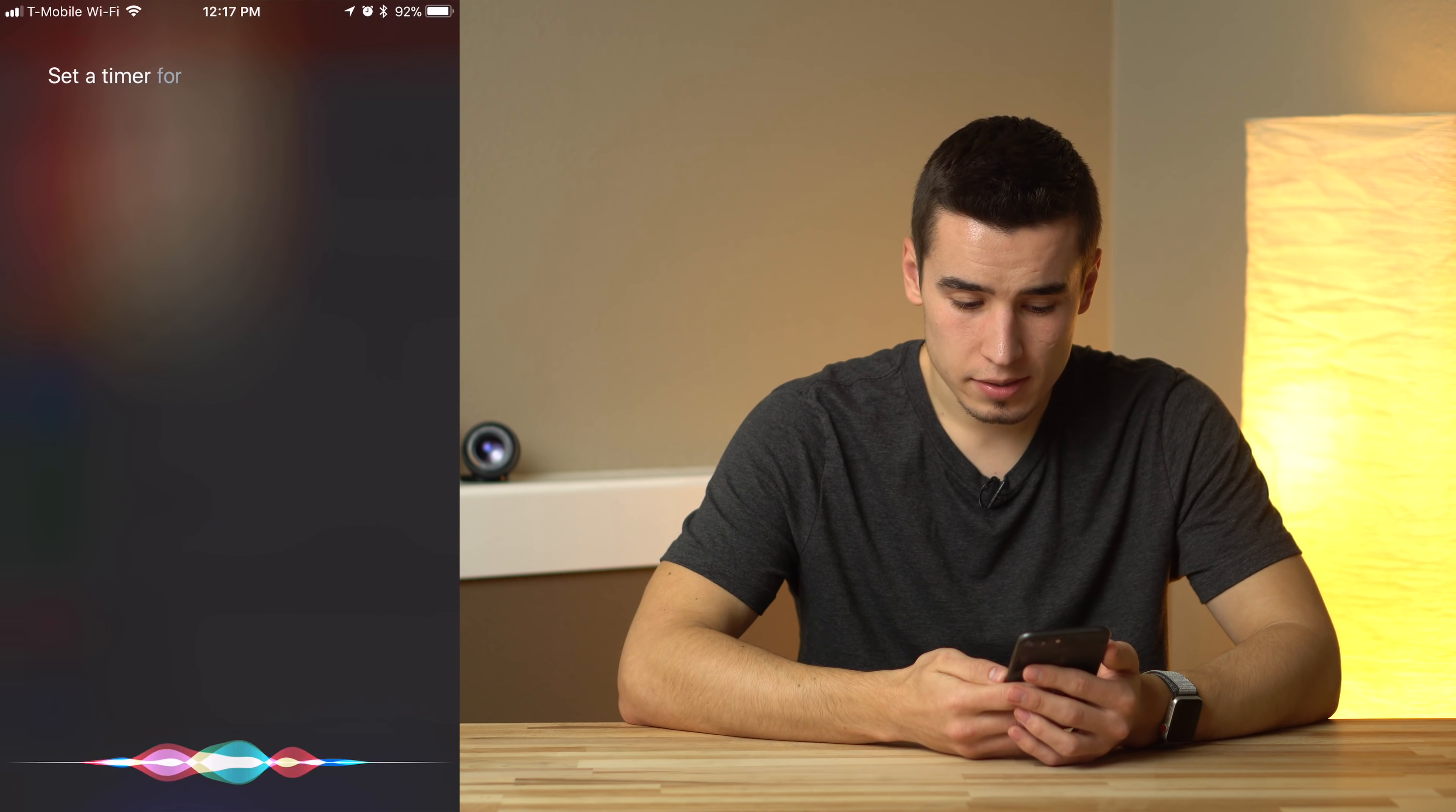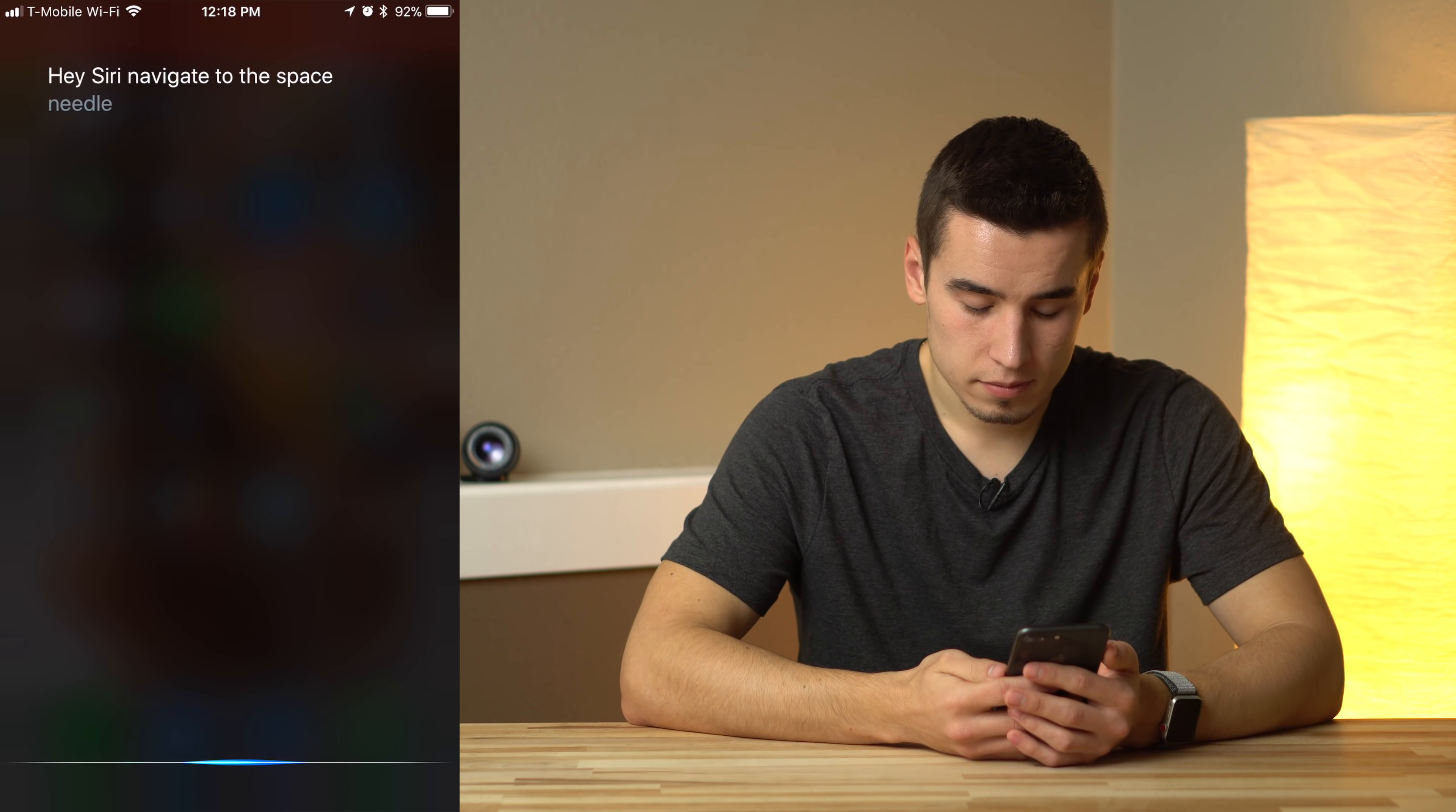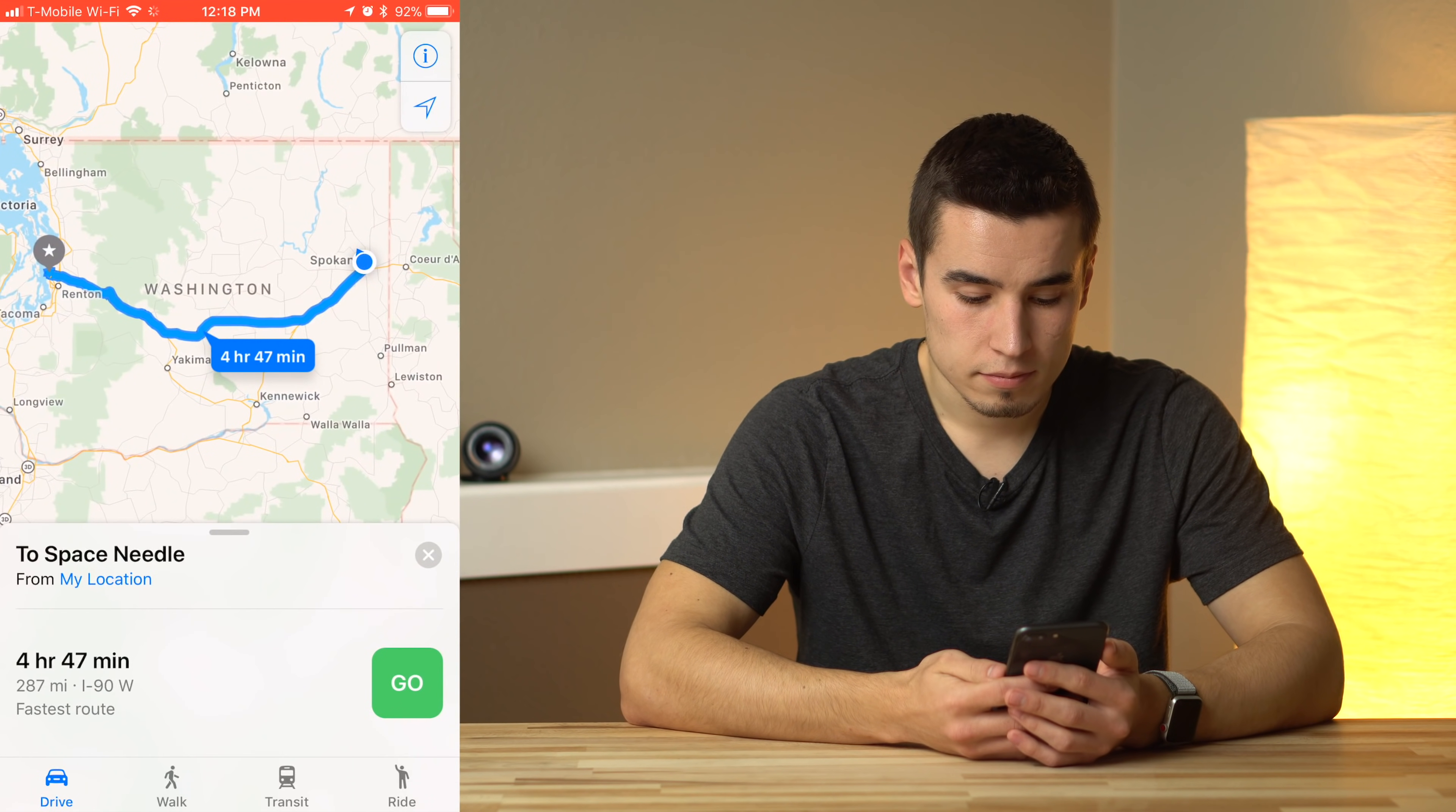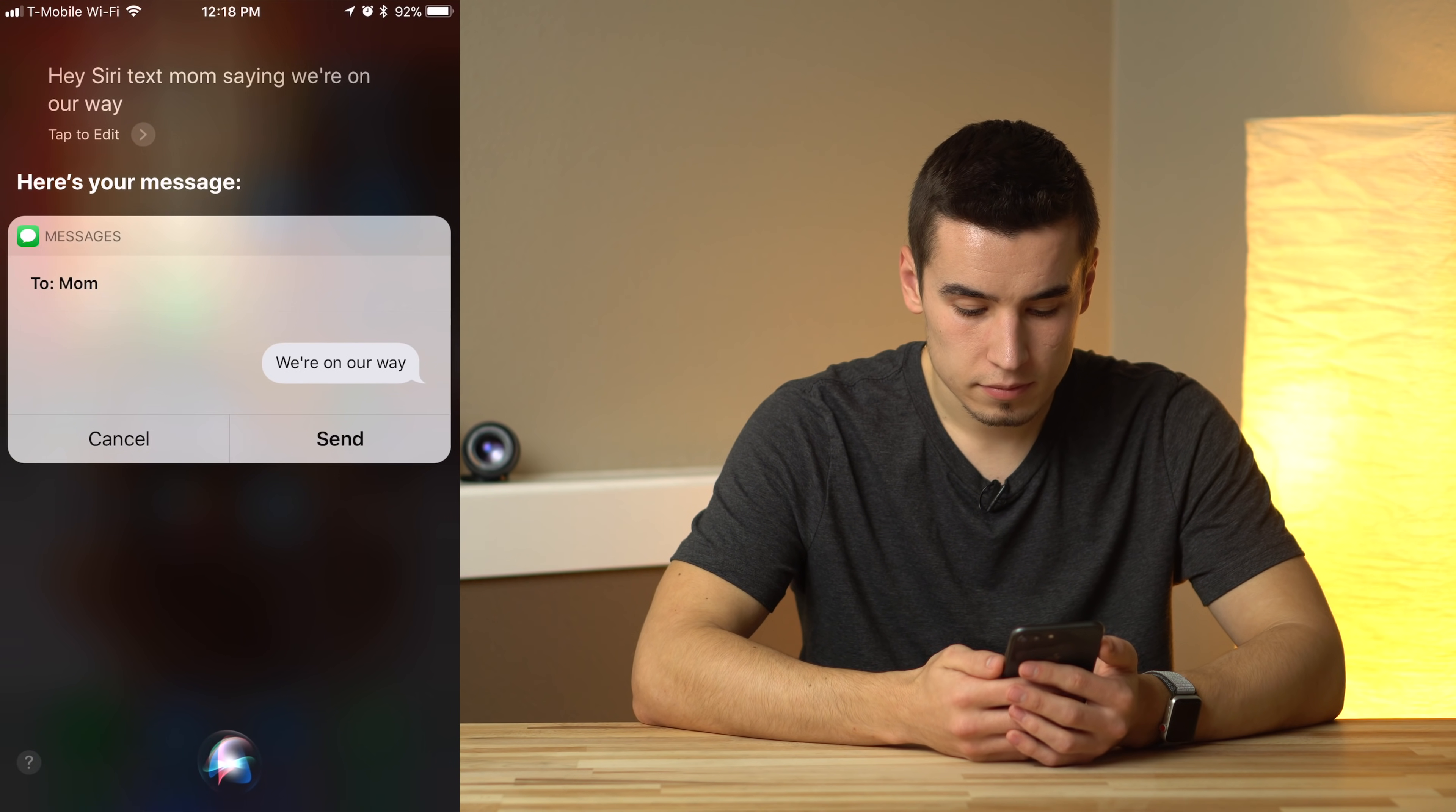Set a timer for 20 minutes. Okay, 20 minutes and counting. Navigate to the Space Needle. Getting directions to Space Needle. Text mom saying we're on our way. Your message to mom says we're on our way.